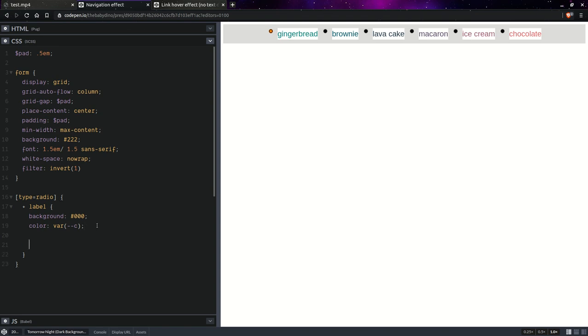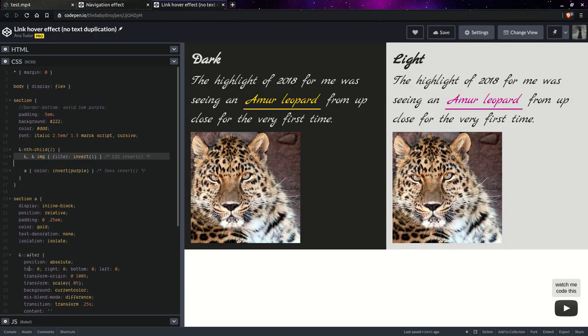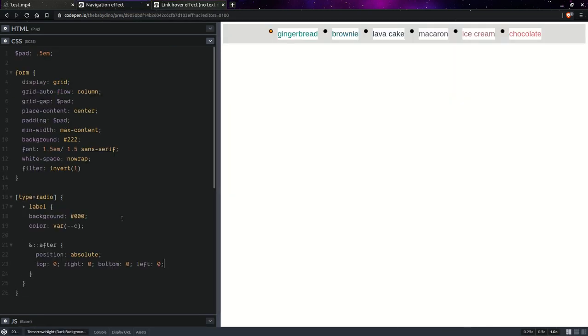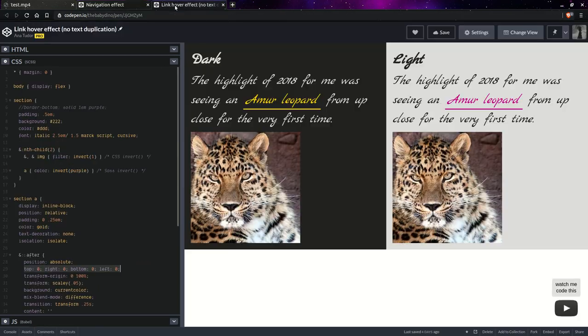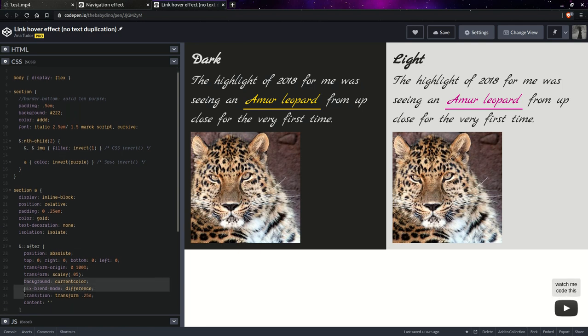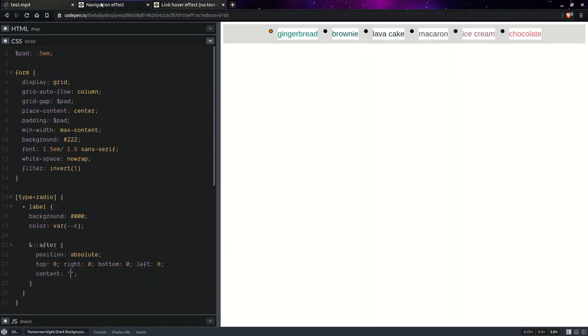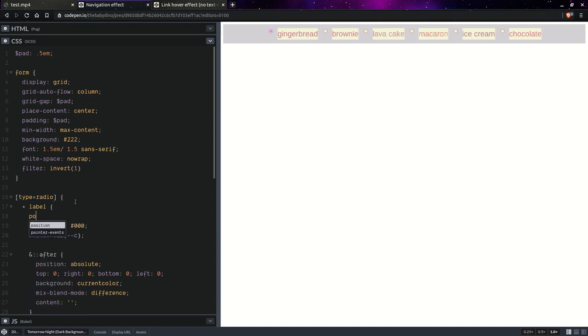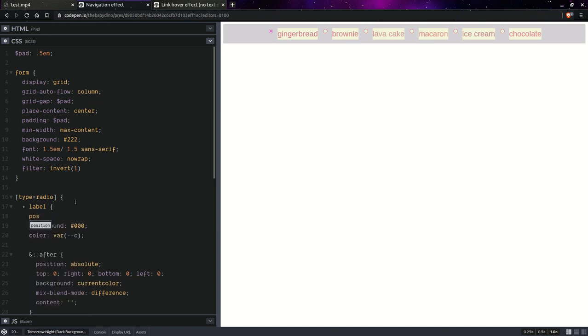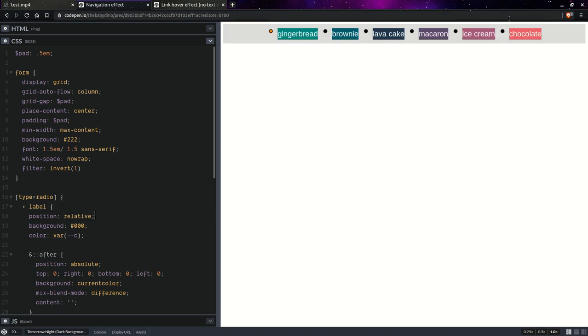Now having done this, let's also create a pseudo element here. So an after pseudo element. It's basically the same technique as in the link hover effect. Position absolute. Actually, I'm just going to copy paste this part, because I hate writing that part. So content nothing, background current color, and mix blend mode difference. Just going to paste those there. Position relative. This should do it. This did it. But we don't want all of them highlighted like this.